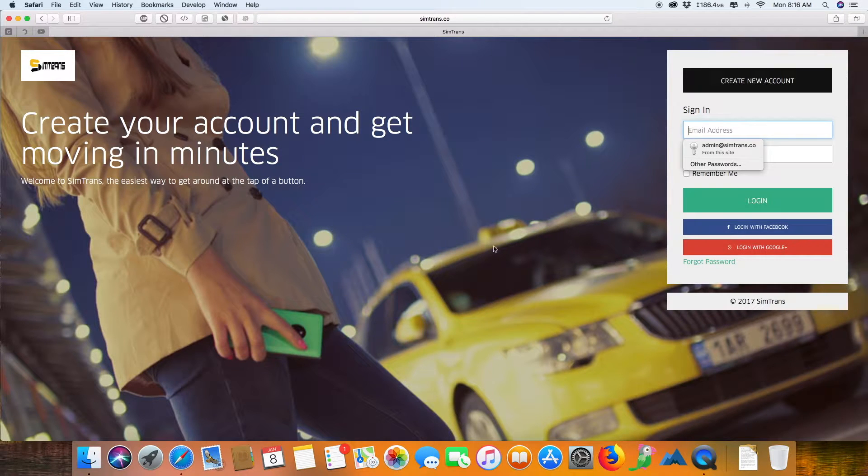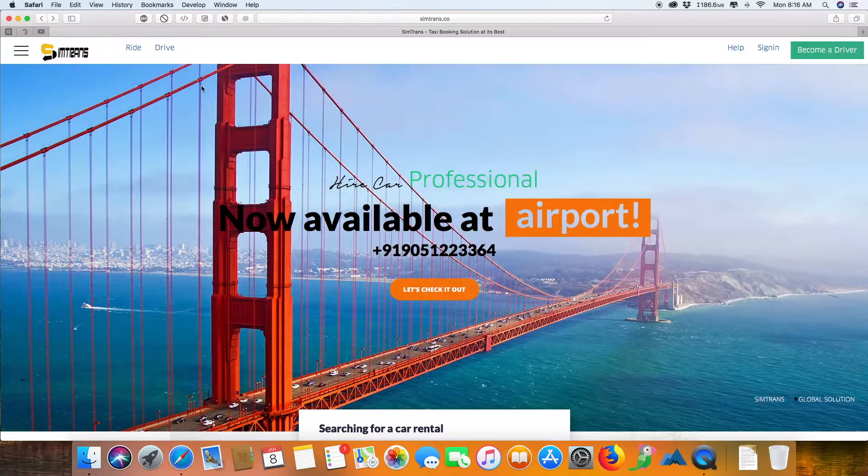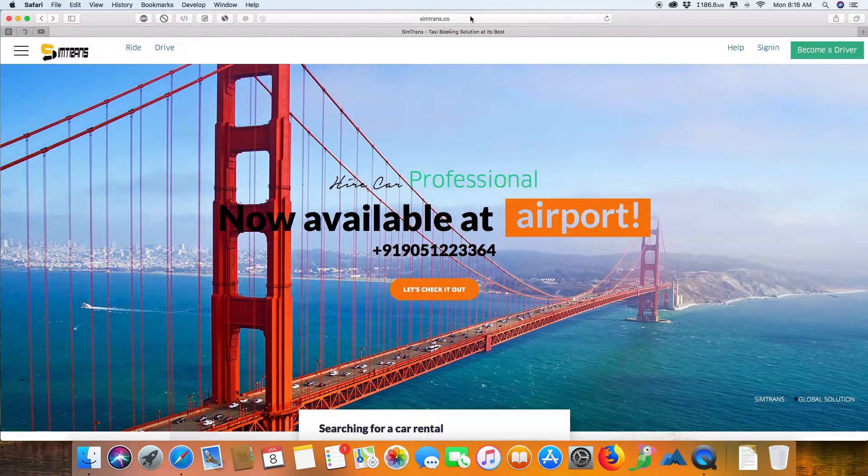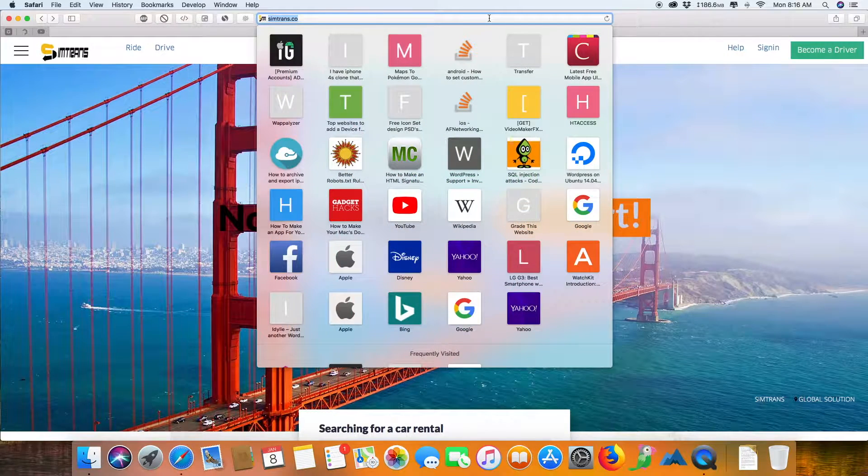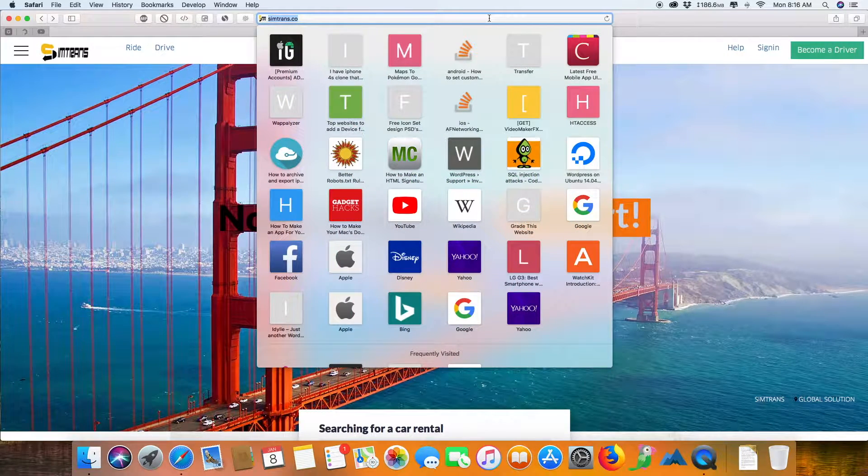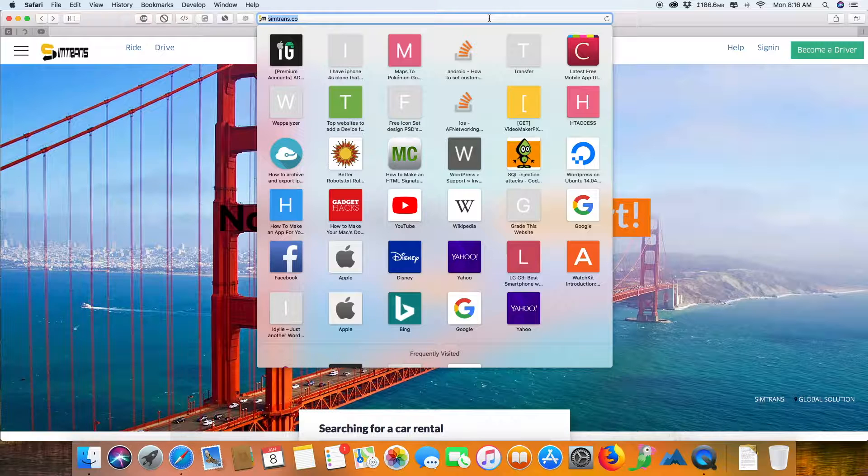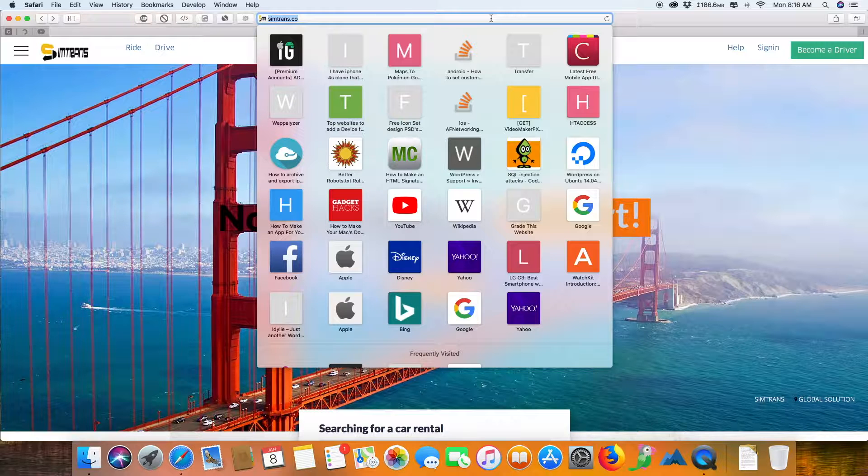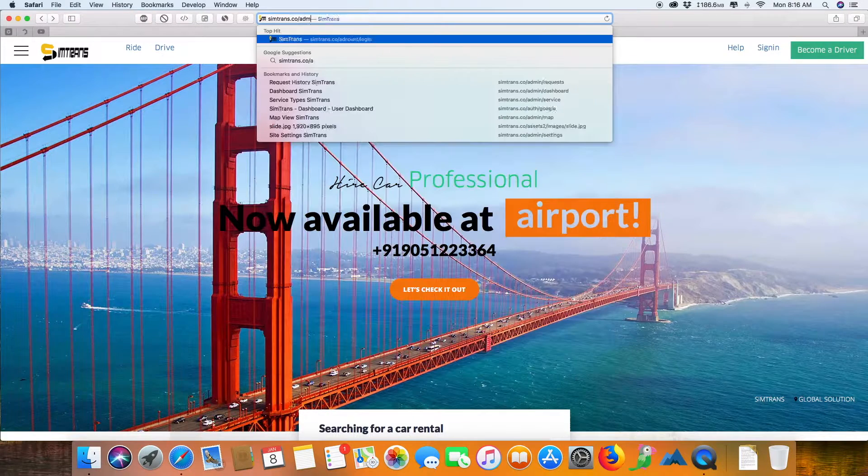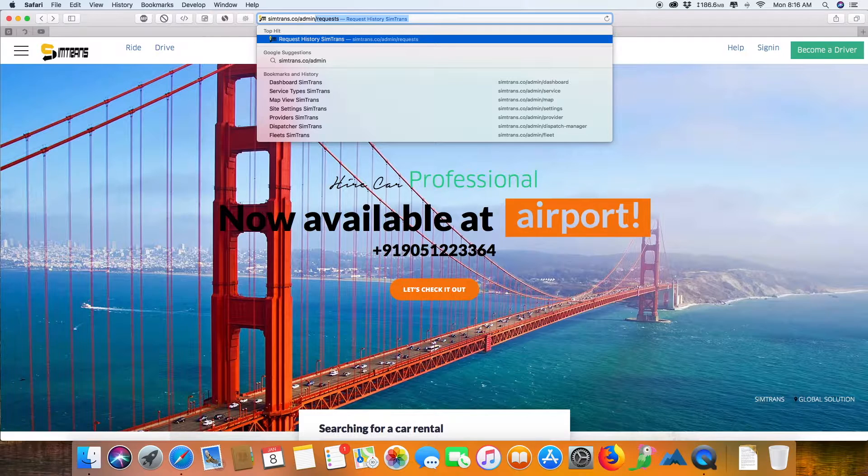The basic idea is to ensure that you get a taxi for yourself using the mobile app or the web app and start on your way. Now let me show you the admin panel.